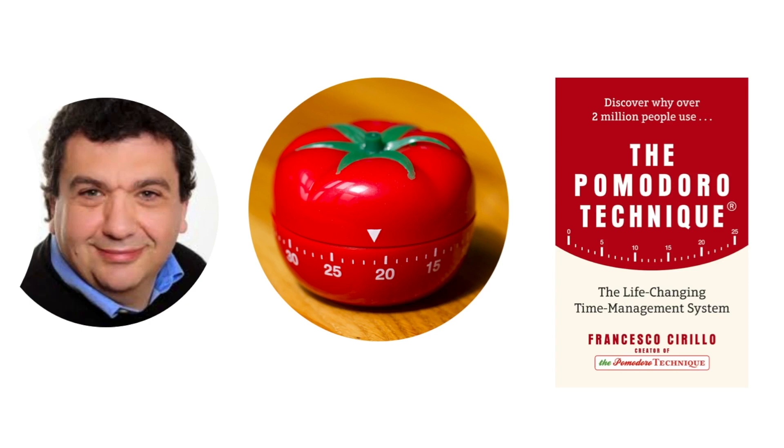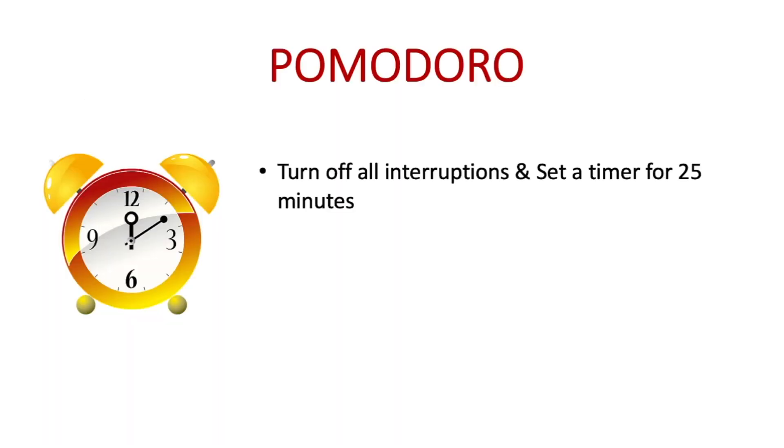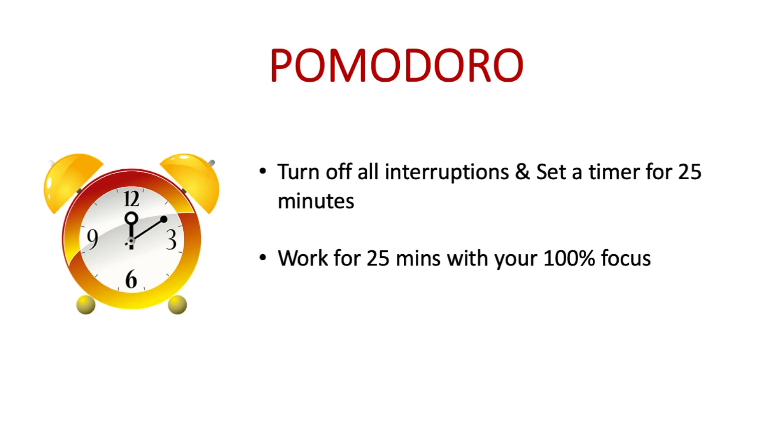Okay, now let's see how it works. Turn off all interruptions and set a timer for 25 minutes. Now work or study with 100% focus until the timer rings. If you feel like procrastinating while working, remind yourself that you will procrastinate 25 minutes later.